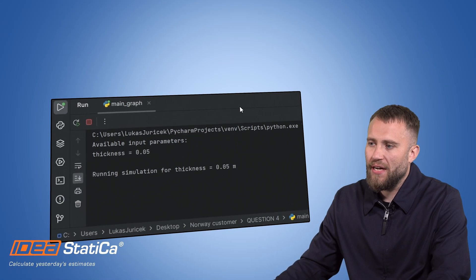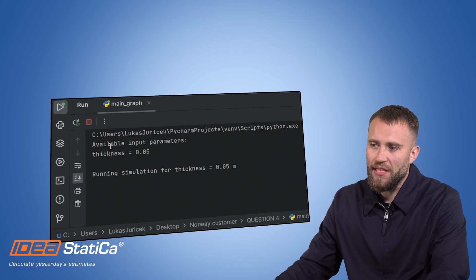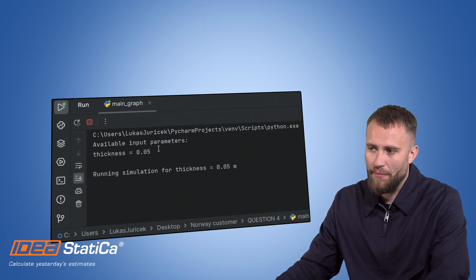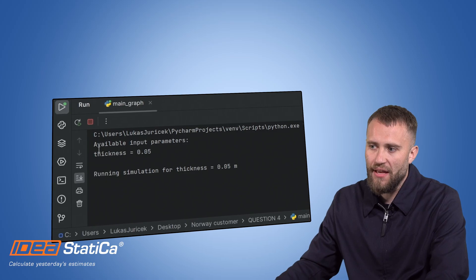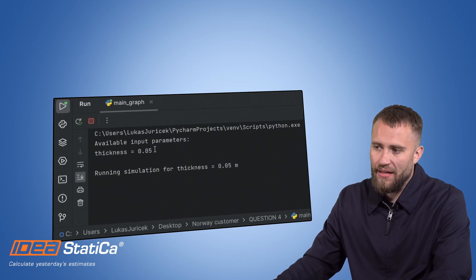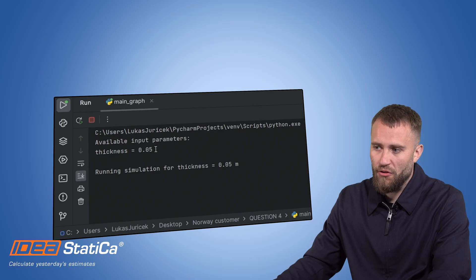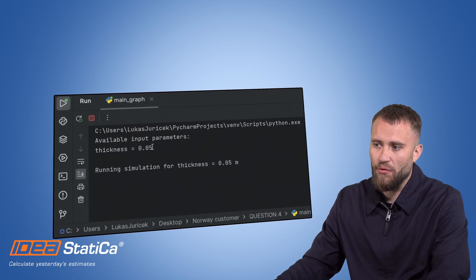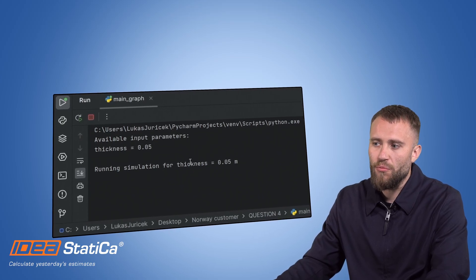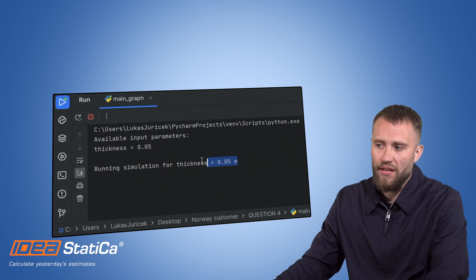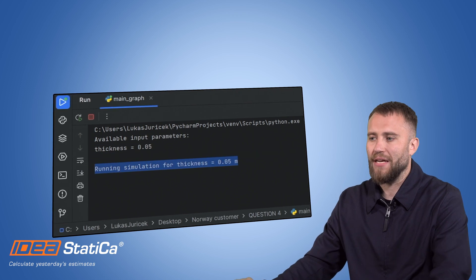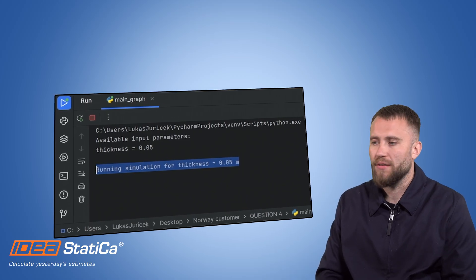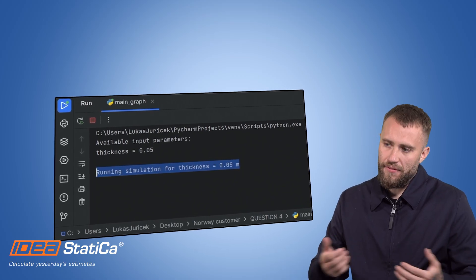The simulation has been initiated. Your input parameter has been activated. Thickness like 50 millimeters, it's in the SI units as I mentioned, and your simulation is running. As you can see, this is my description that I know that my simulation is running.